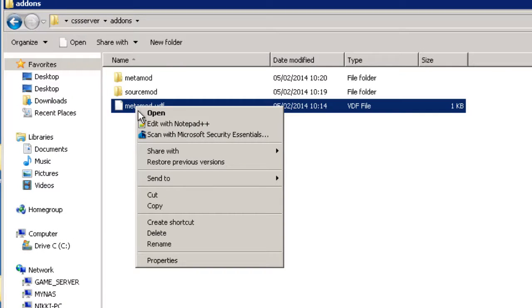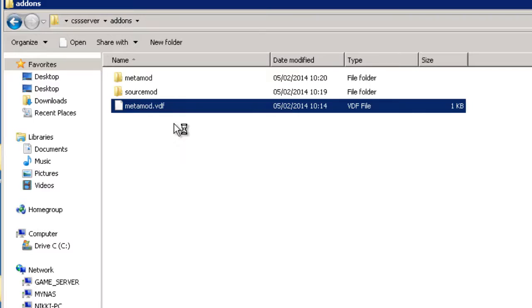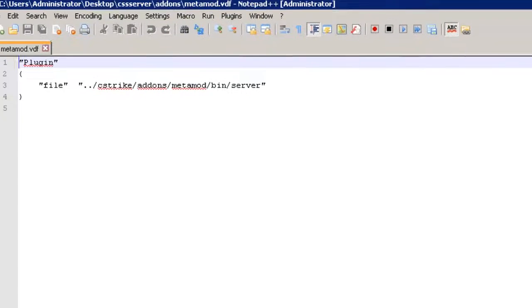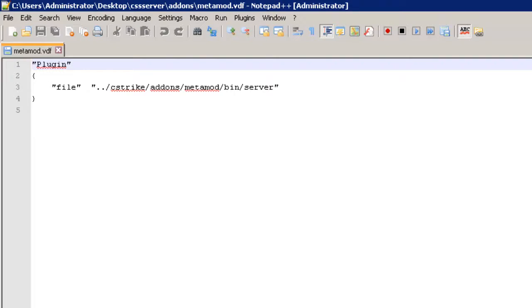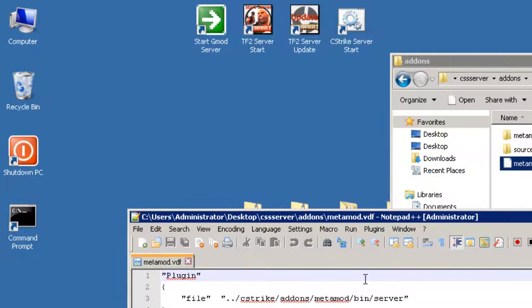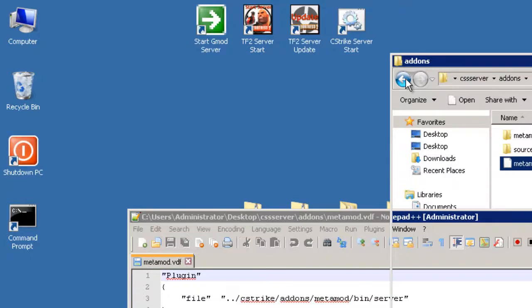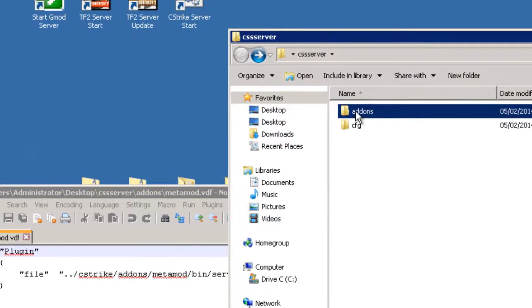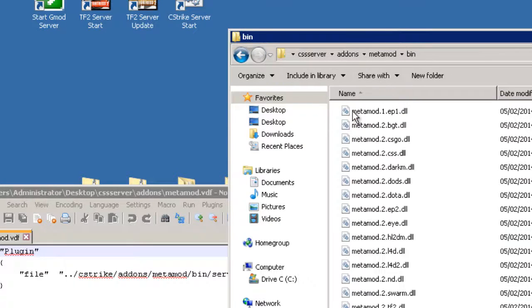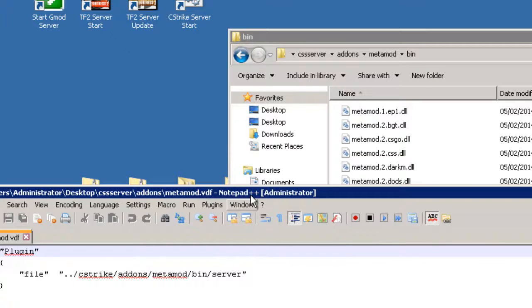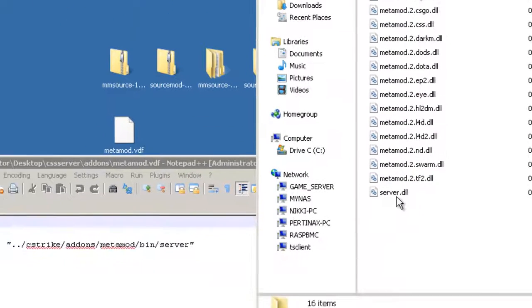So if I right click and I'm going to say edit with Notepad++. By the way, Notepad++ is free to download and use or you could just use Notepad or even WordPad. So when we open this, it sort of points to a plugin file under the directory cstrike, add-ons, metamod, bin and server. So let's just make sure that actually exists in our file structure. Obviously we haven't copied it into our game server yet, but if I go back one level we have add-ons, metamod, bin and here it says server. And there it is down the bottom there, server.dll.